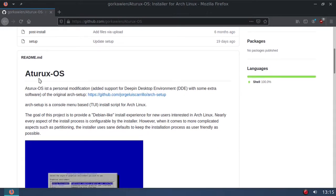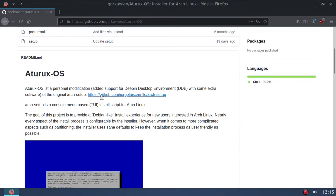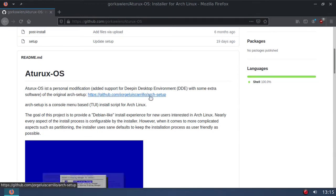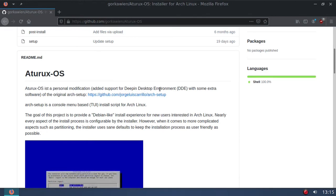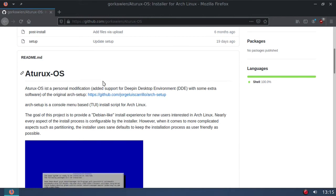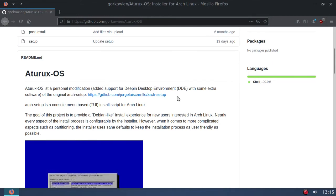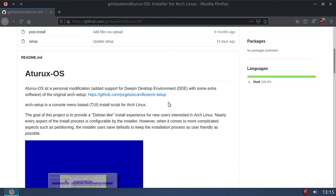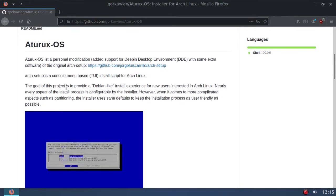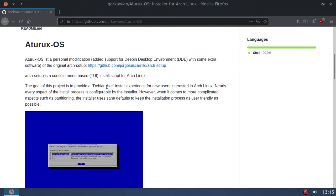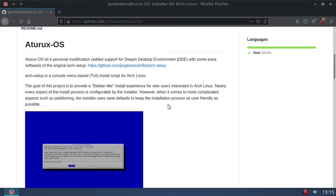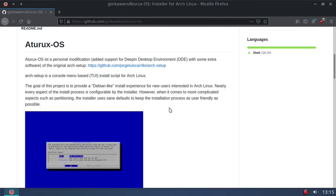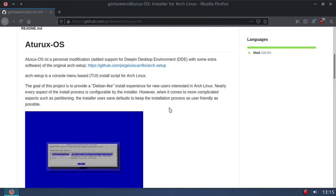Aturex, according to Jose, is a personal modification of this script right here. What he did was he added support for the Deepin desktop environment, but other than that it's the exact same script. He's made a few other small changes but it's basically the same script.